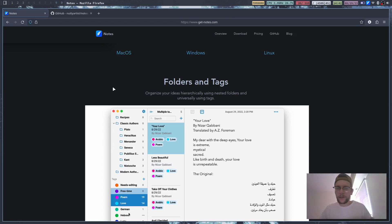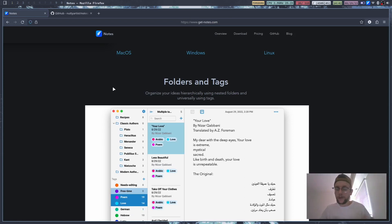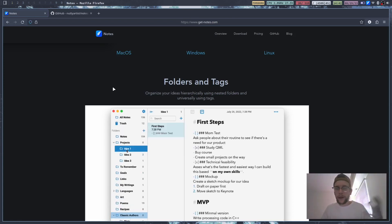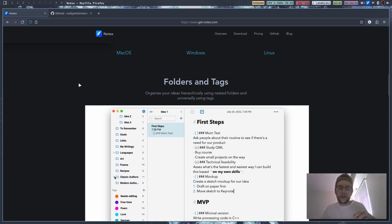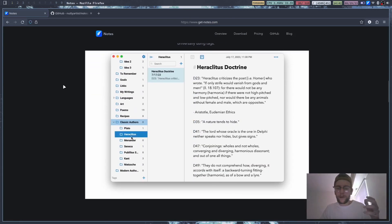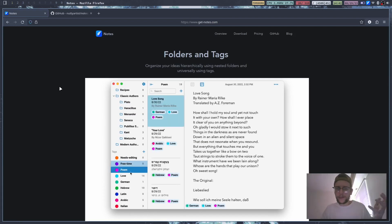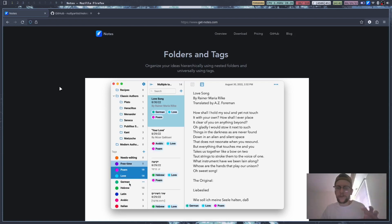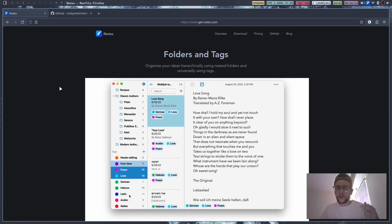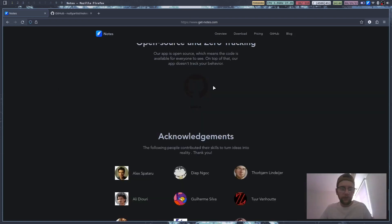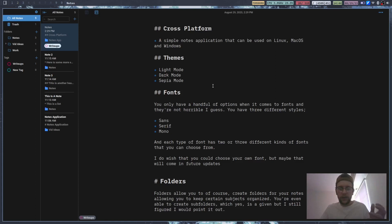There's nothing crazy or out of the norm with this note-taking application — it's pretty much the same as any other, except that it is open source and they say they don't track anything or save anything. I'm assuming it's a cloud-based application where nothing gets saved onto your actual system. So let's jump over and look at the application: this is what it looks like in dark mode.